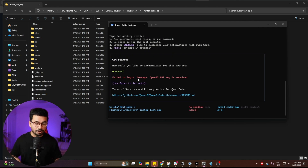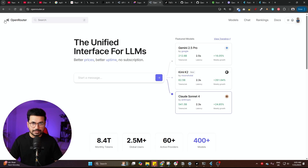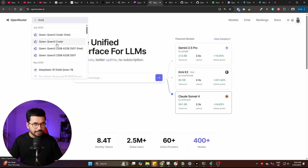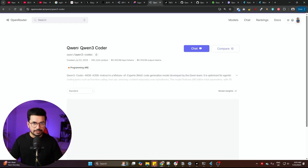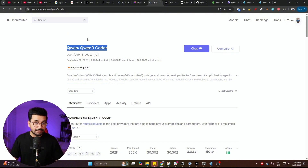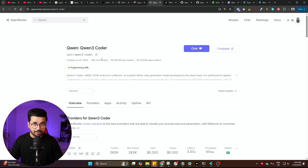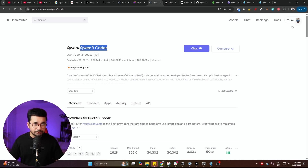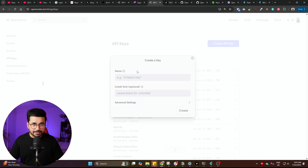To provide the API key, go to Open Router — a platform where you can access all of these different large language models. You can see Qwen 3 Coder Free and Qwen 3 Coder. I recommend using the paid version, not the free one, because with the free version you might face rate limiting and it might not finish the complete task. This paid version is very cheap and you can develop a whole application for less than a dollar. To create an API key, go to the top right, navigate to the keys section, click 'create key', give it a name, and press create.